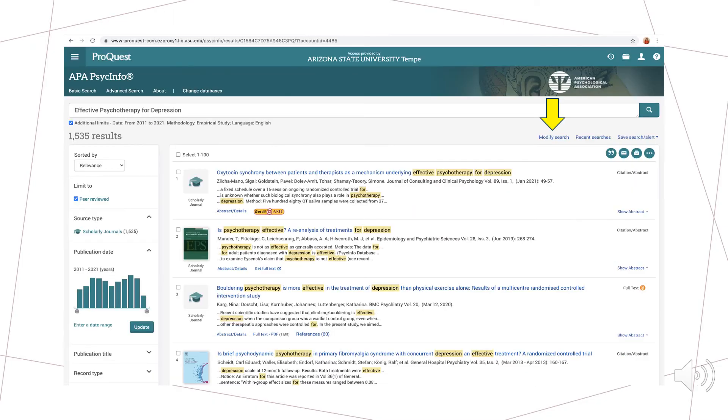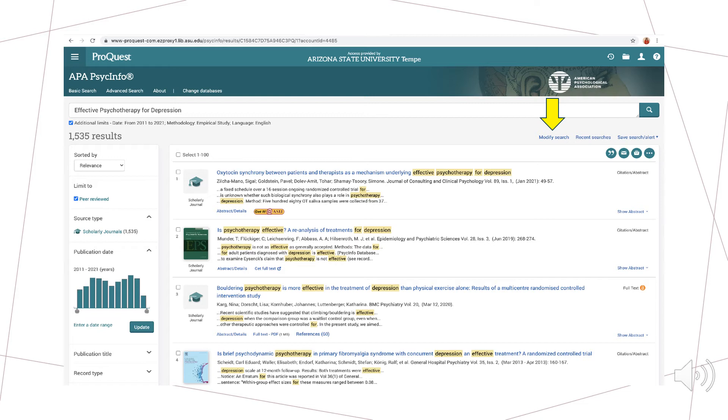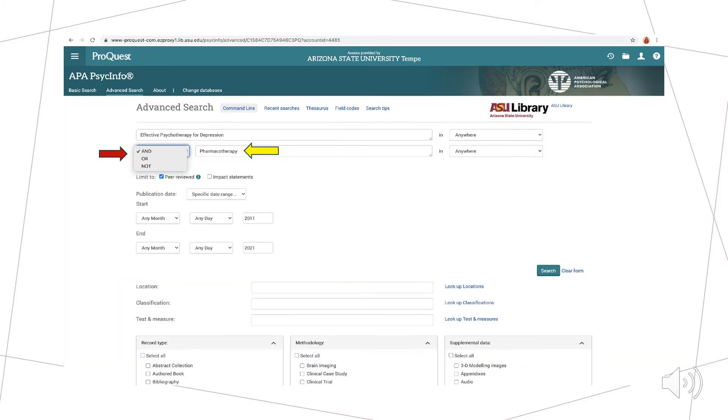Now, let's say I decided to narrow my search by adding pharmacotherapy, a medication-specific treatment modality, to my search. To do this, I would go back to the search bar and click modify search, located underneath the yellow arrow on this slide. As highlighted by the yellow arrow, next, I add pharmacotherapy to the second search bar. Clicking search will bring us to articles that discuss treating depression with psychotherapy and pharmacotherapy.